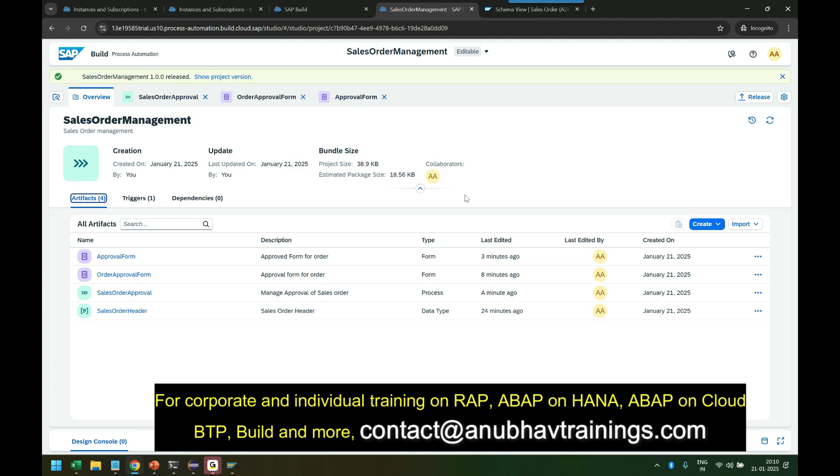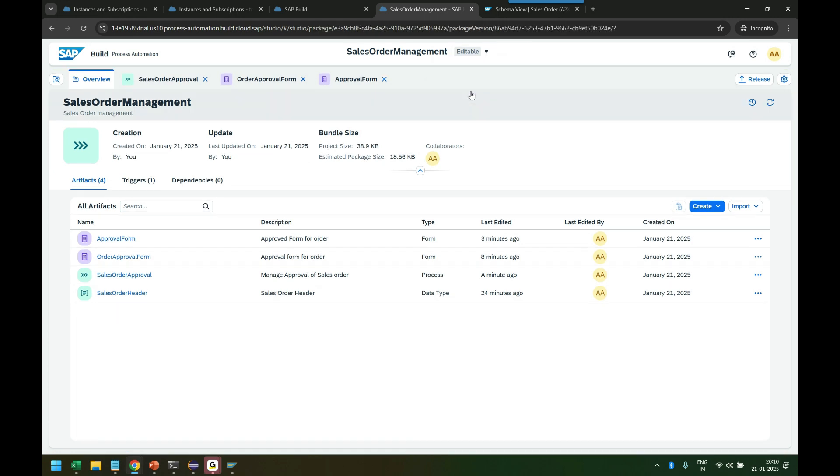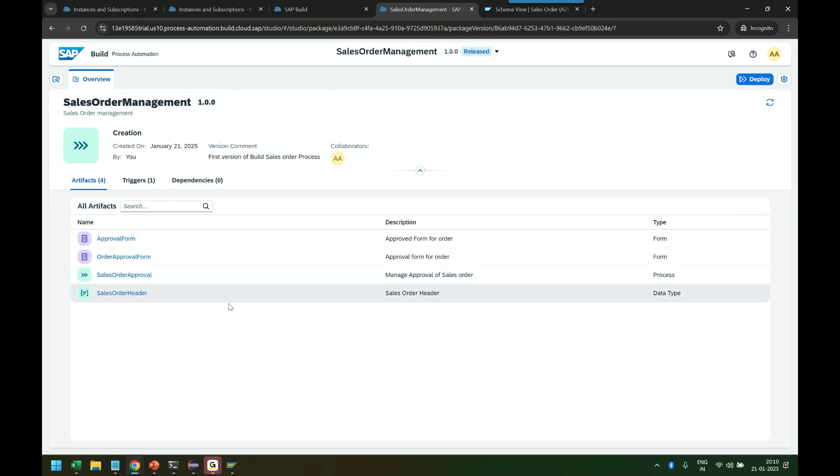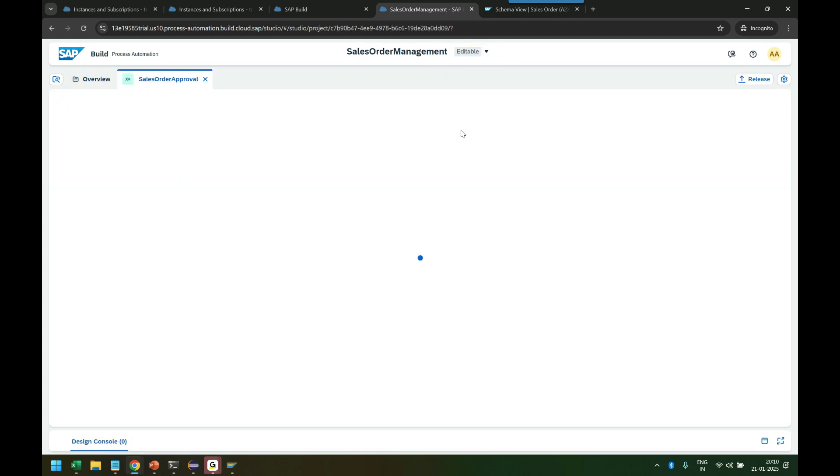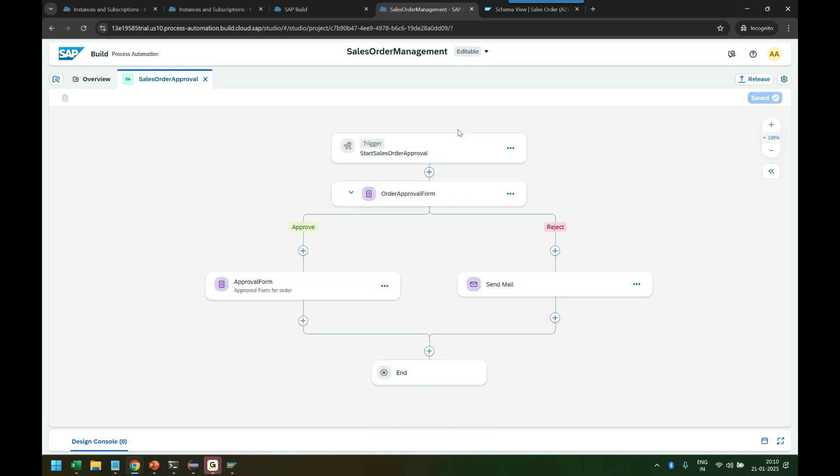So this comes to the end of our today's session where we created an SAP Build process. And you can see we've released it. This is the released version, and you see this is the editable version. So if I deploy and make a process and release it today, it creates a separate version out of it.